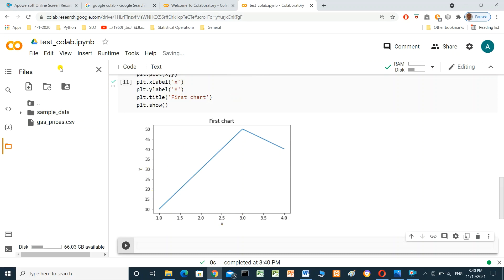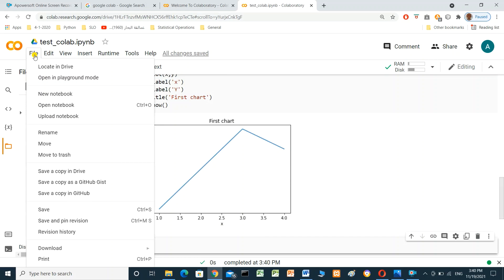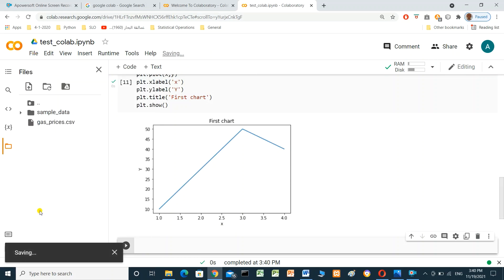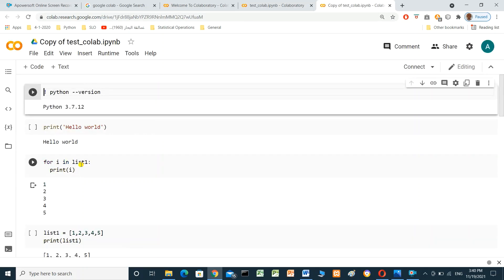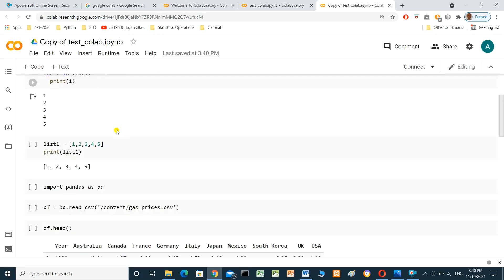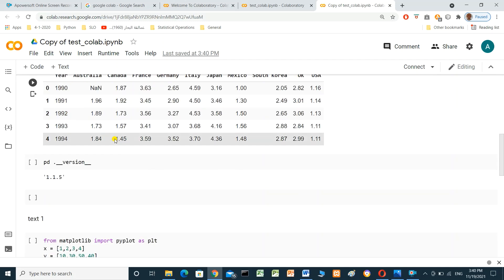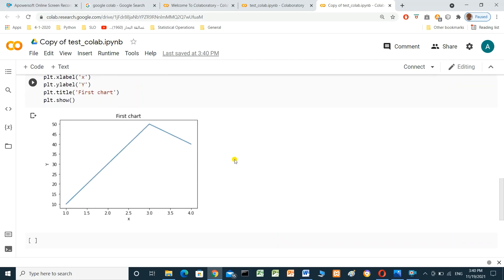We can also save the file and share it to Google Drive using 'Make a copy in Drive'. The file is now in Google Drive and you can share it with anyone. This covers all the things you need to know to get started with Google Colab.